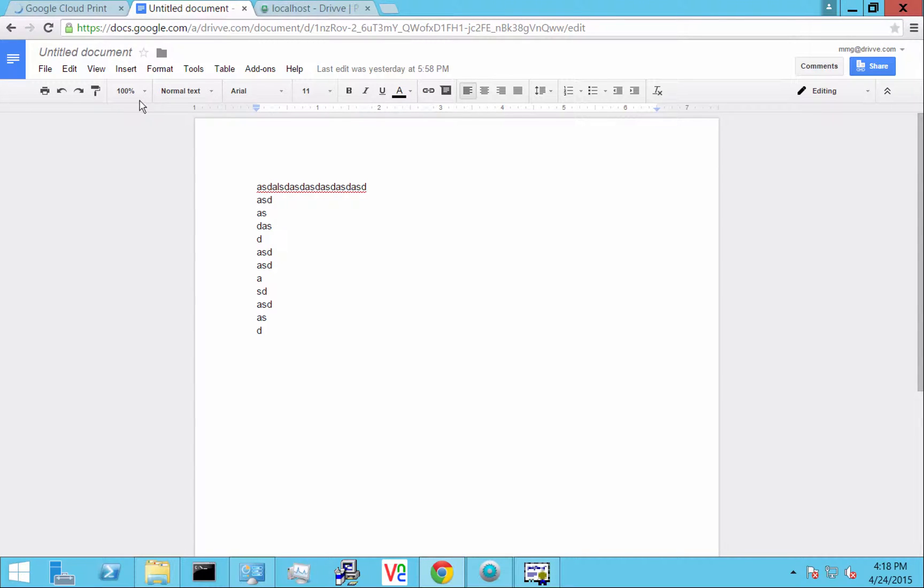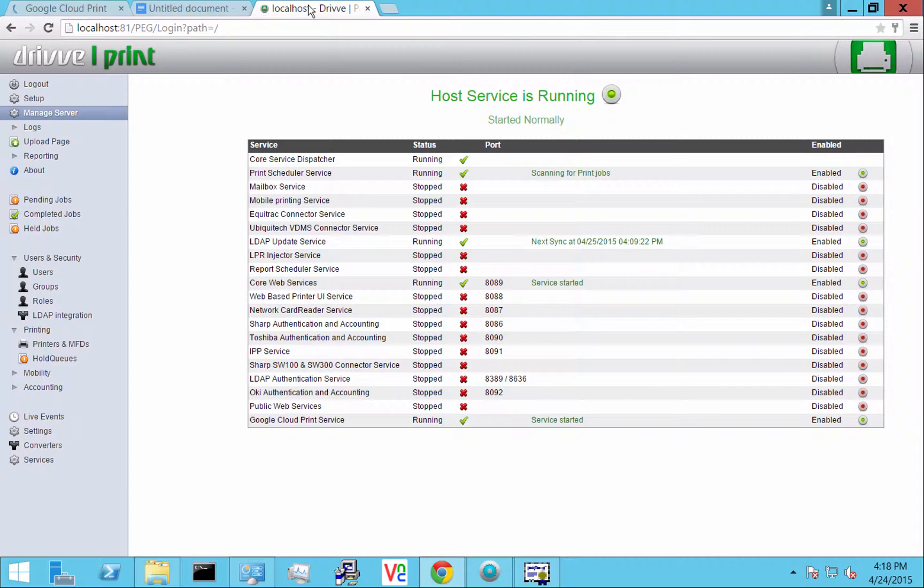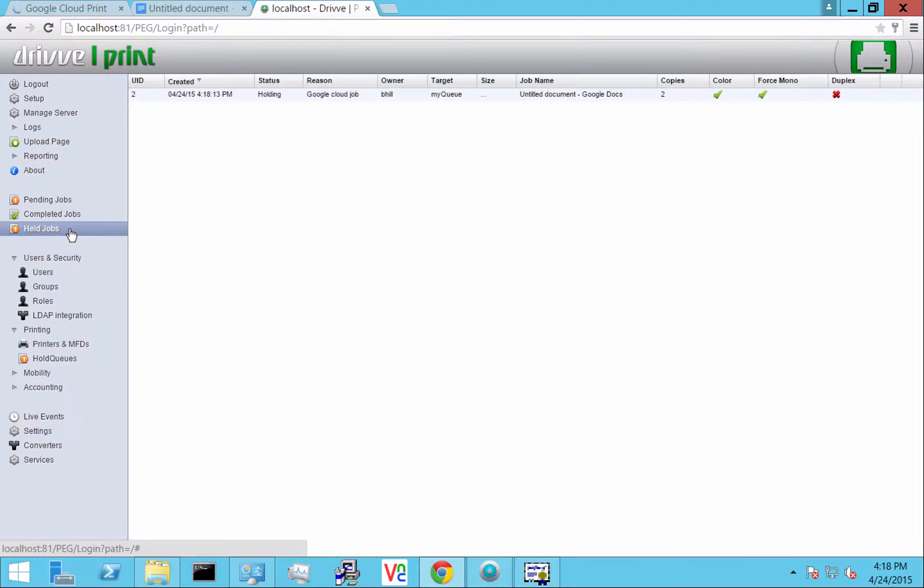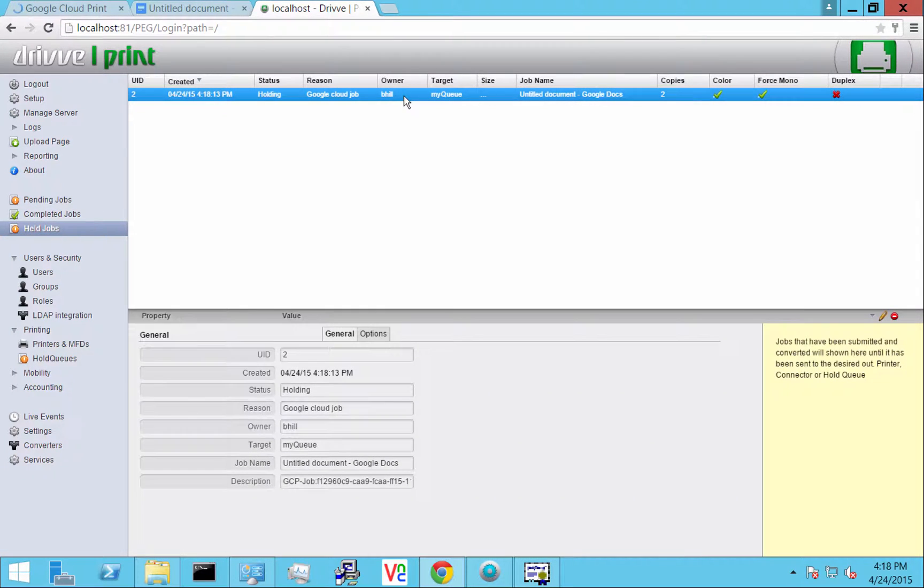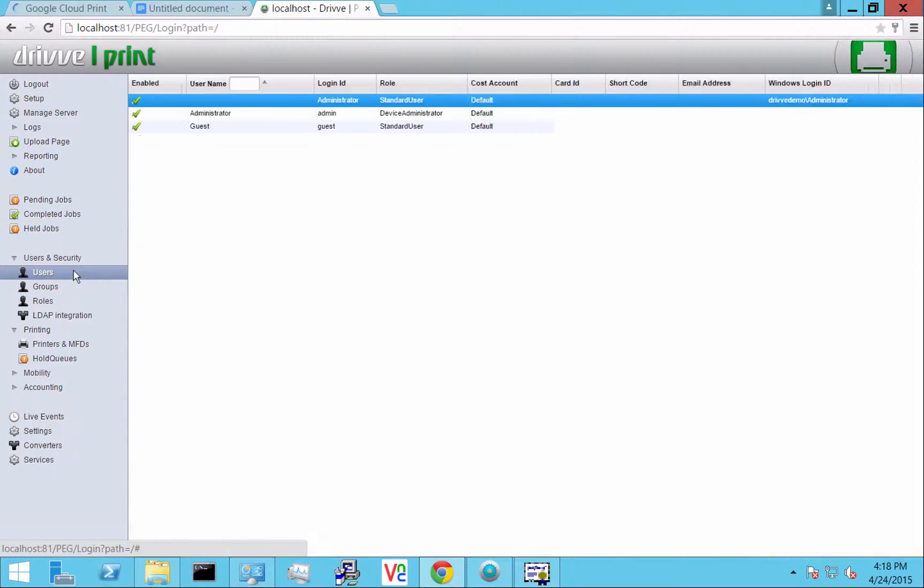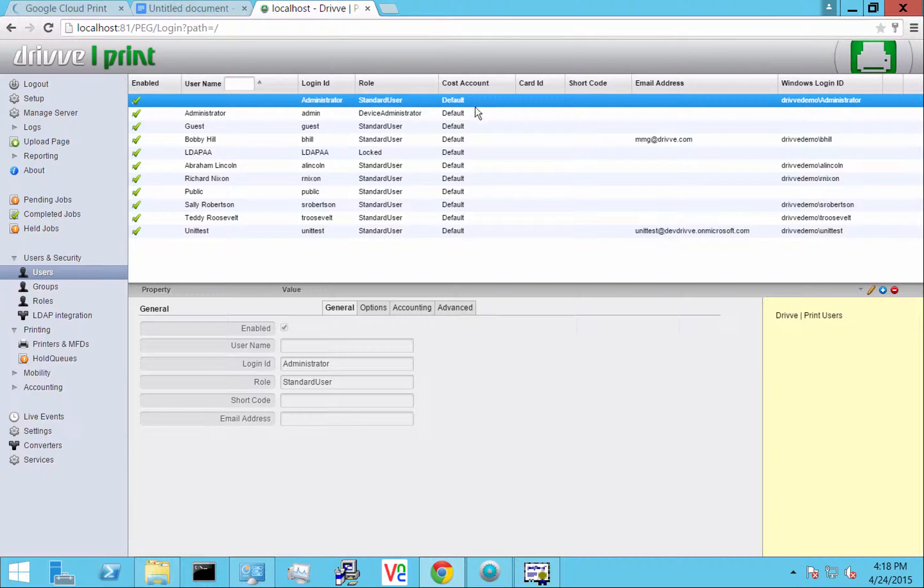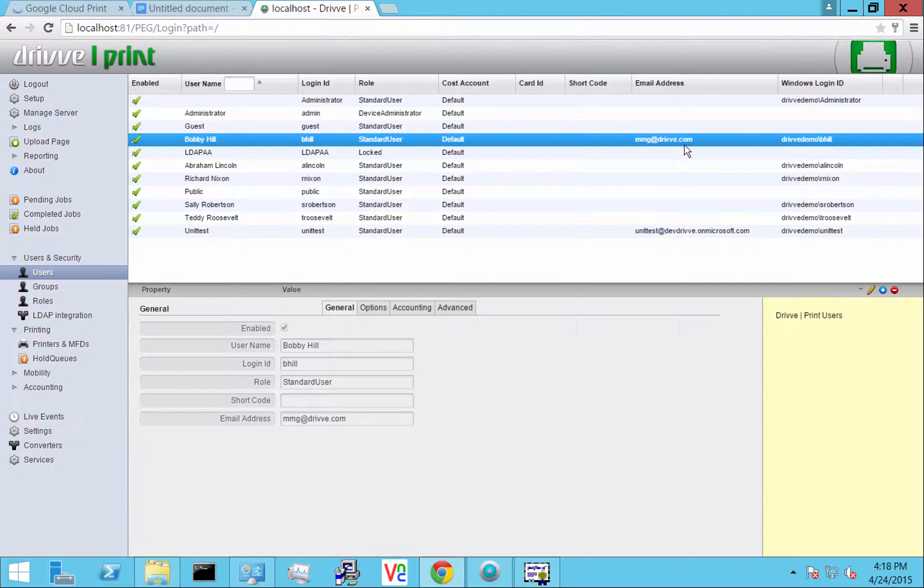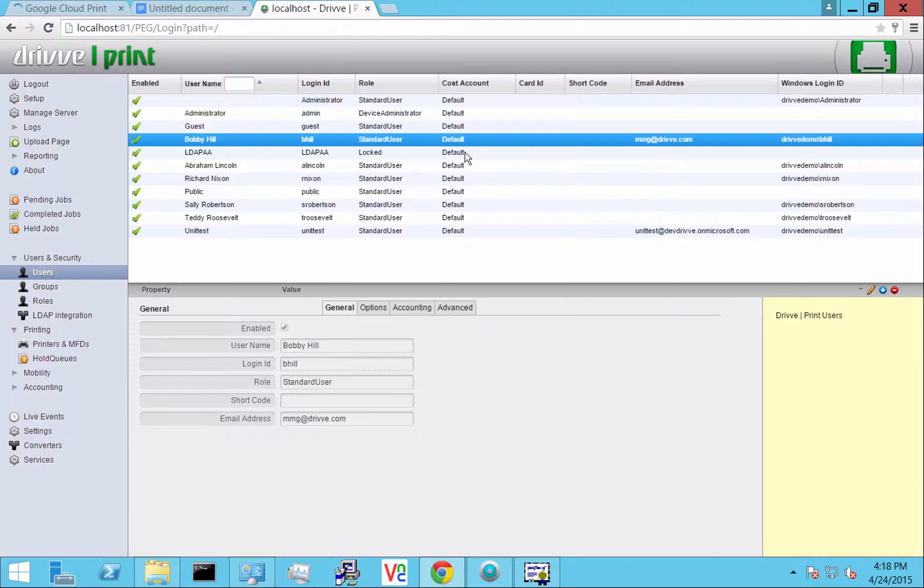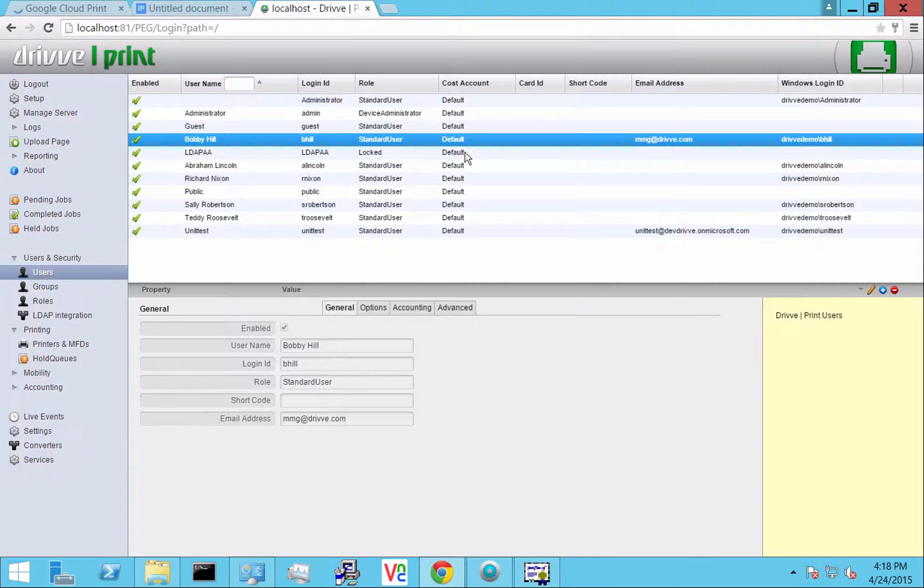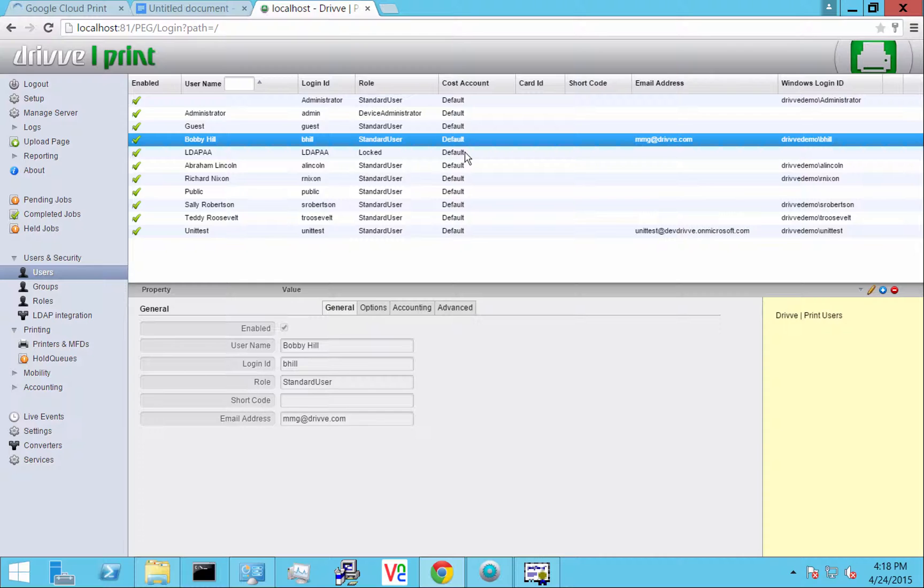Any user that's logged in can print to that My Queue as long as it's been shared to them. You'll see here in Drive, if I go to all jobs, there's my job right there. The reason we know it's the user bhill is because in users, that's the Google account and that email address is assigned to this user. Typically you would sync with LDAP or AD and the user's name would be their Google login, which is how it's set up in Google Apps.